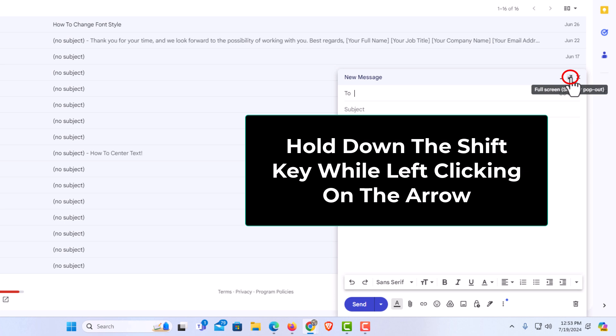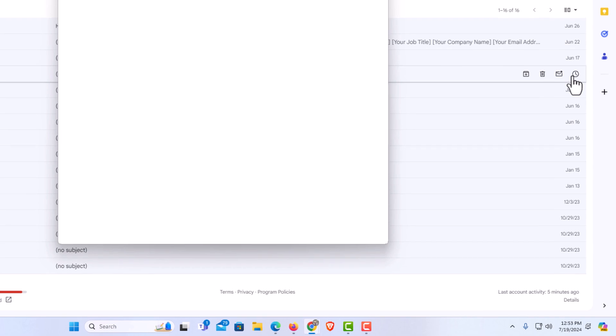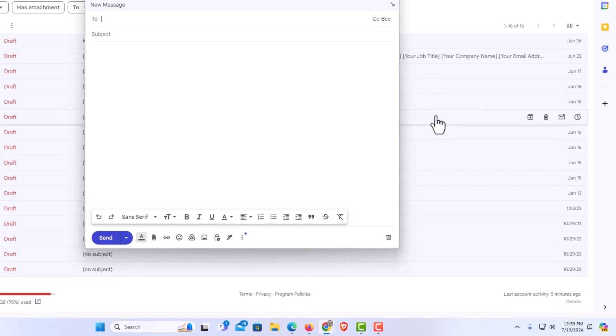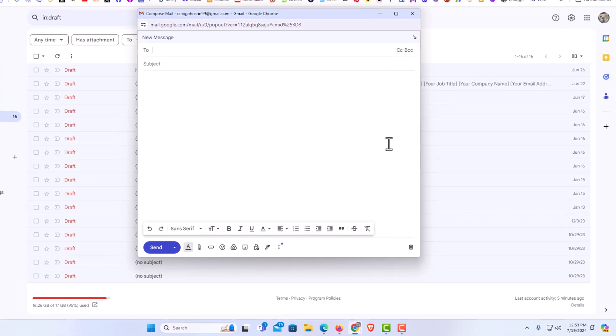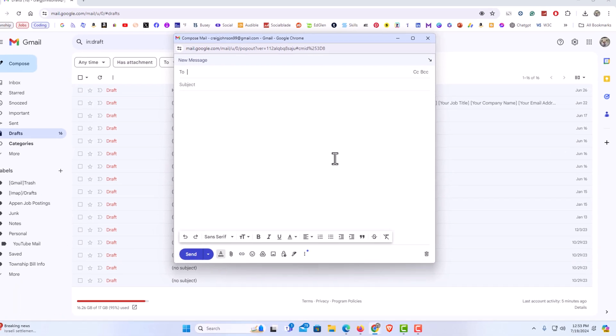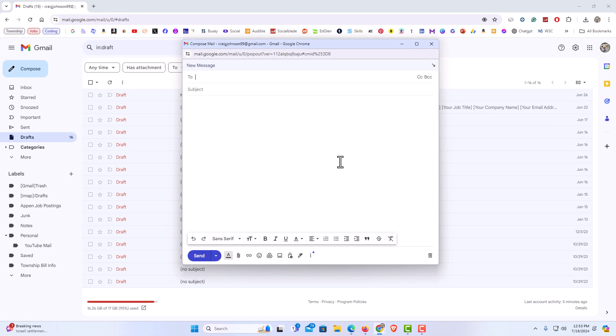And while holding down shift, I'm going to click on that arrow. Now you can see that the compose email screen has popped out into a new window. That is how to compose an email on Gmail in a new window. Thanks for watching.